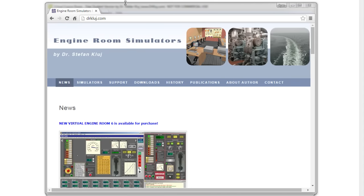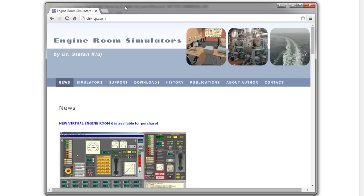Hello everyone, my name is Ryan. I'm going to show you how to get the main engine started in the free student edition of Virtual Engine Room. Virtual Engine Room is a marine engine room simulator, and you can download this software from drkluj.com.